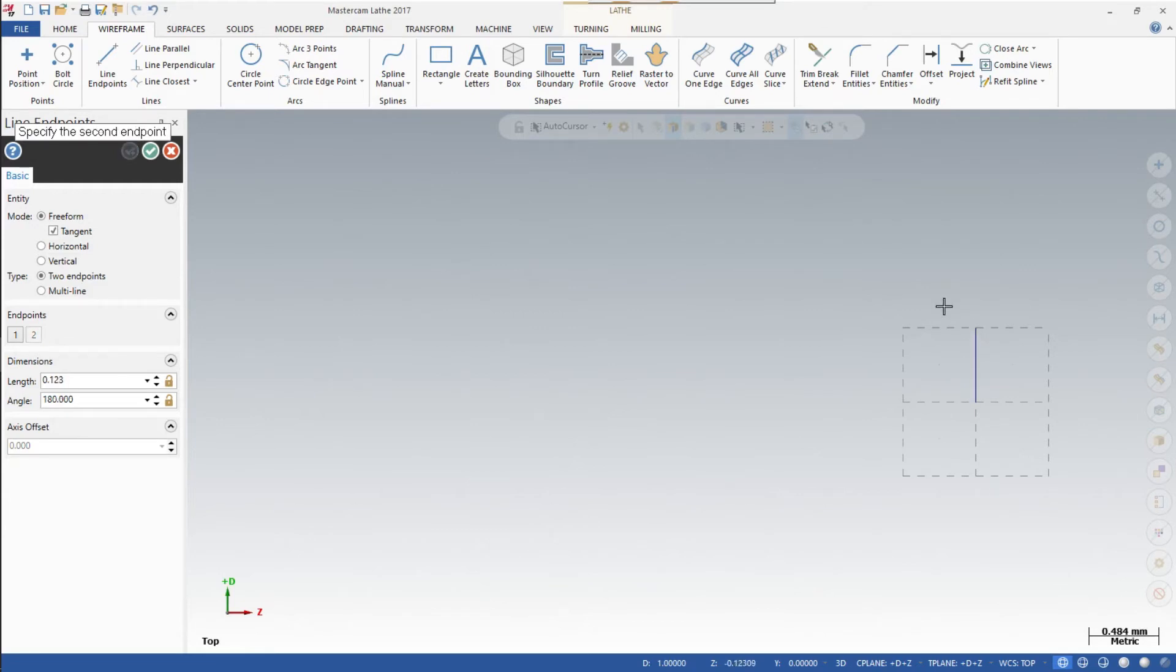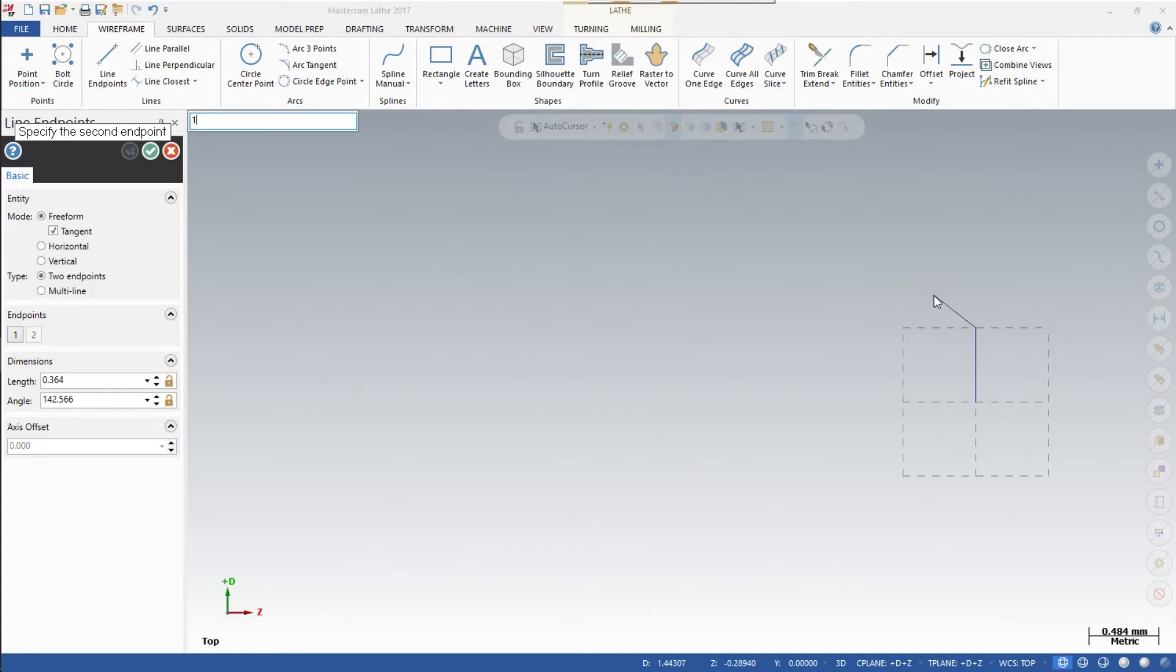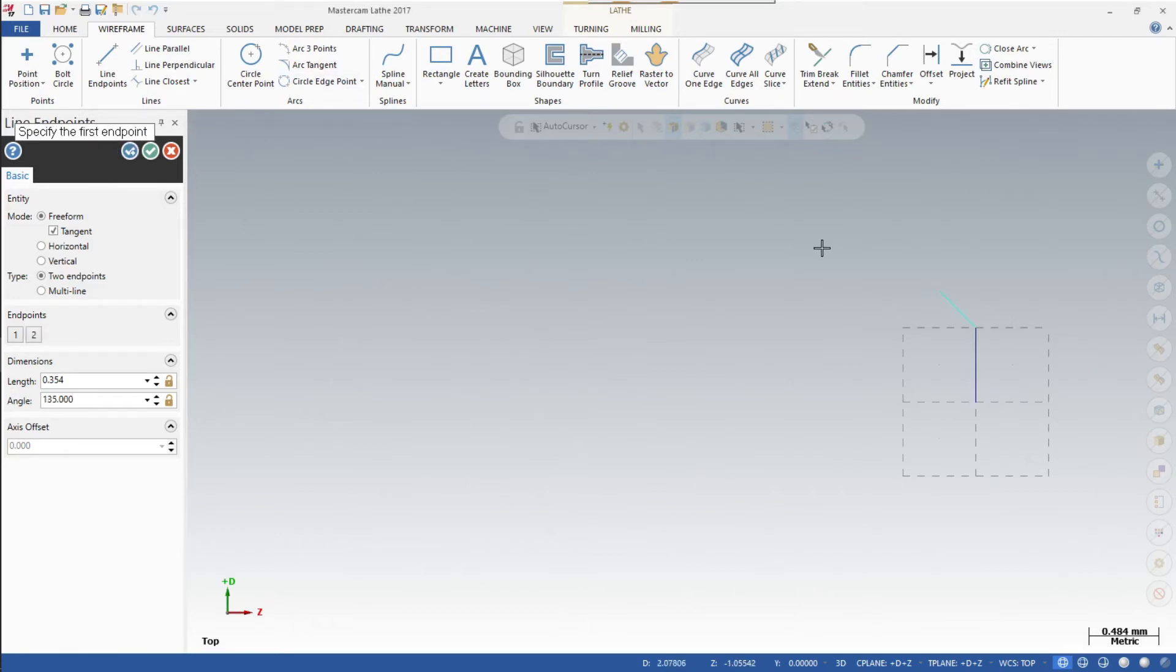At this point you should be able to just punch in numbers and it will automatically pop up. If not, remember hit the center button and spacebar and that window will open again. So the next dimension is going to be X 1.5, comma. It's always X first, comma, then Z. In this next point, the next point is going to be Z minus 0.25. Hit Enter.